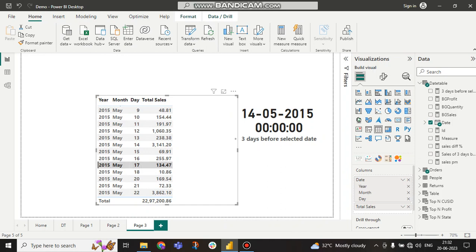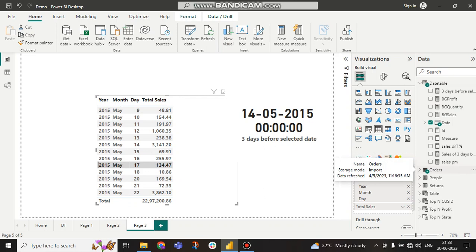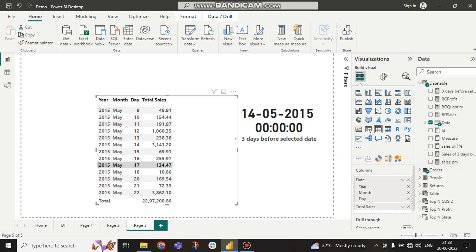So if he wants to know this type of data, how to get it? Here you can see this is our data table, the order table, and this is our total sales data.